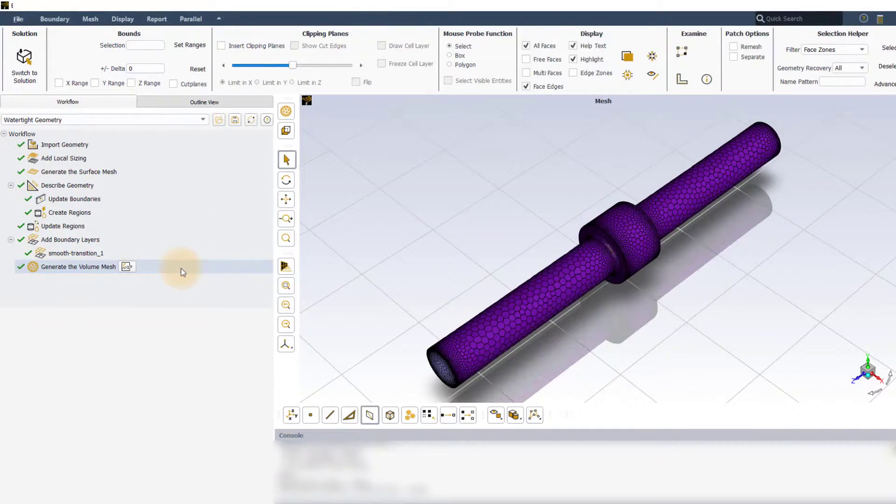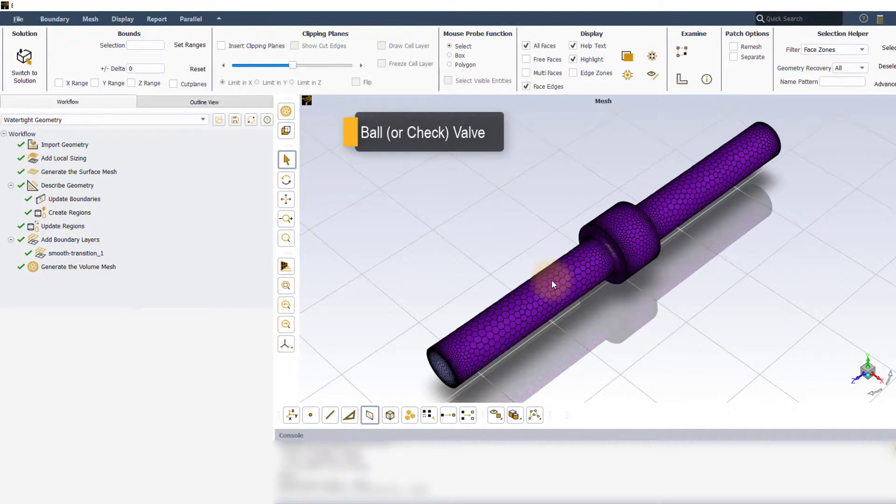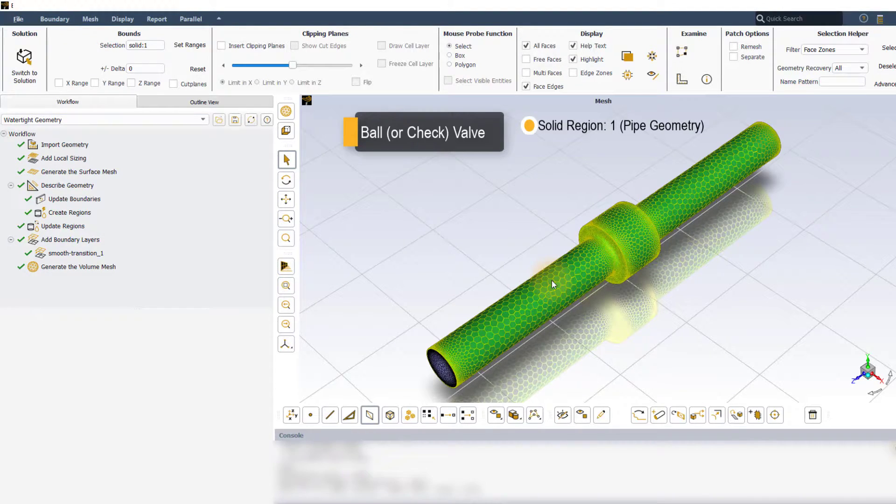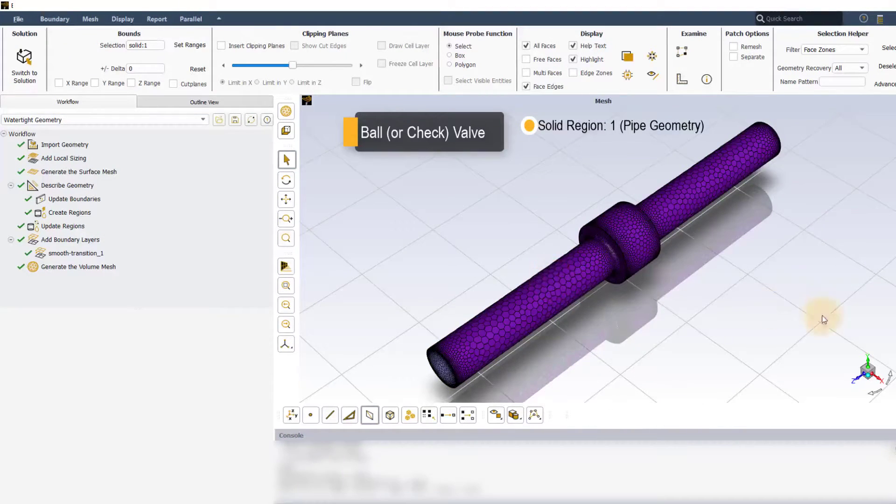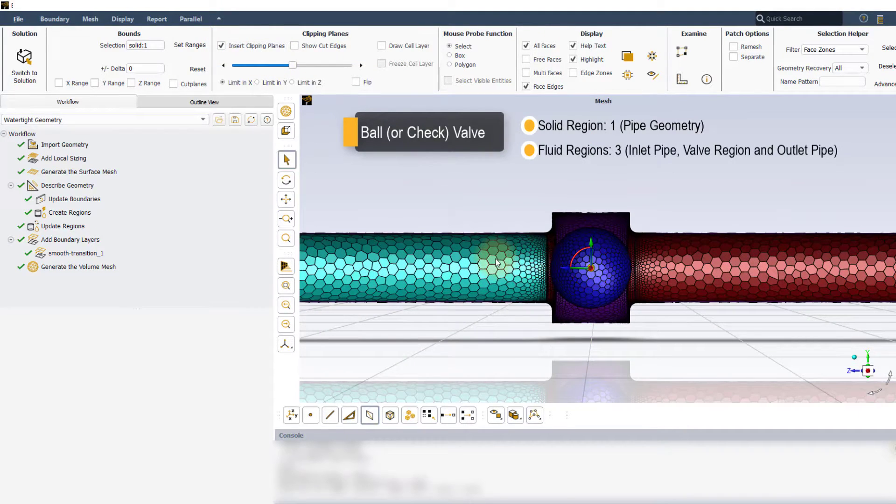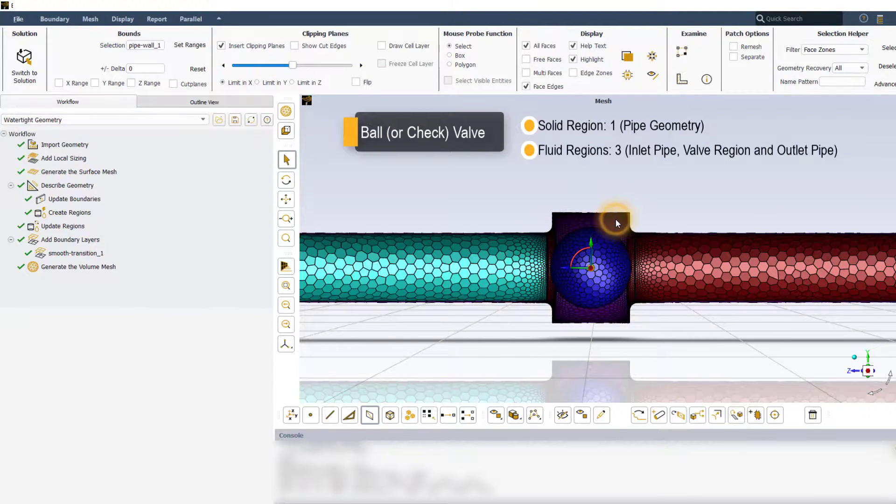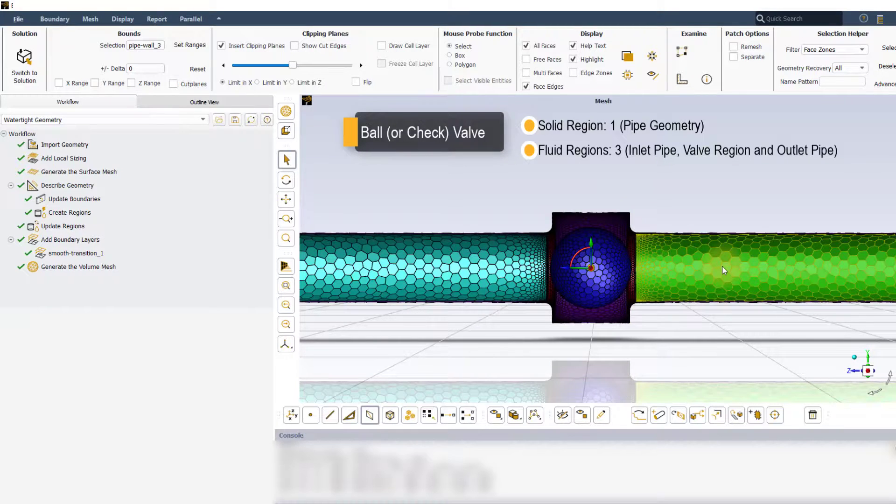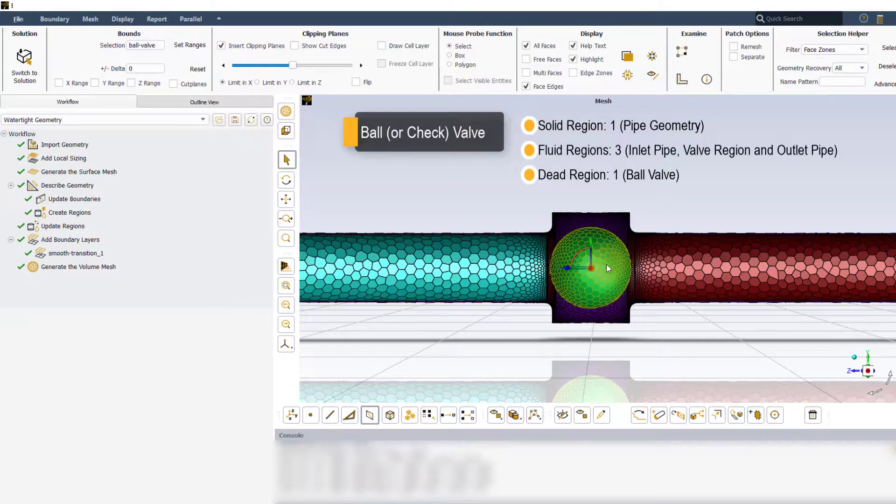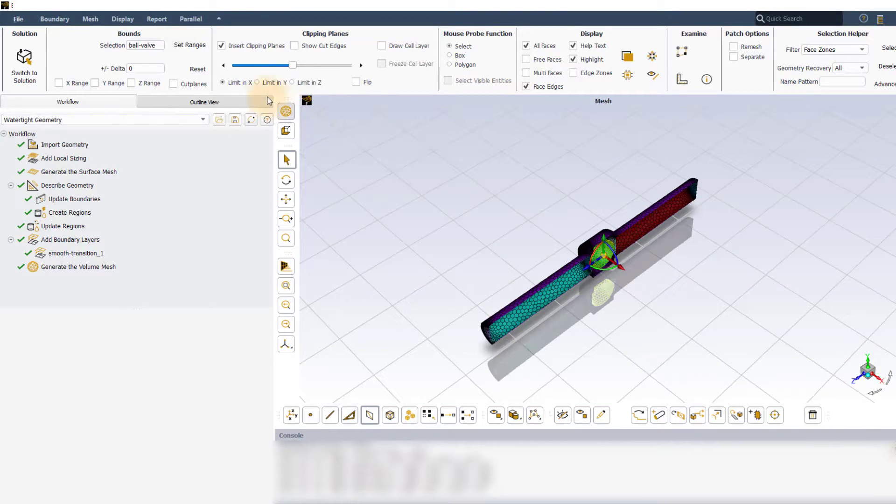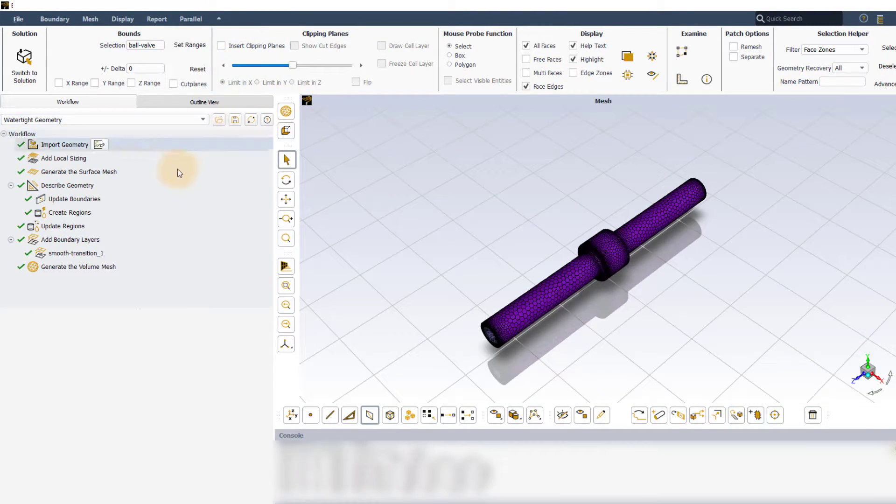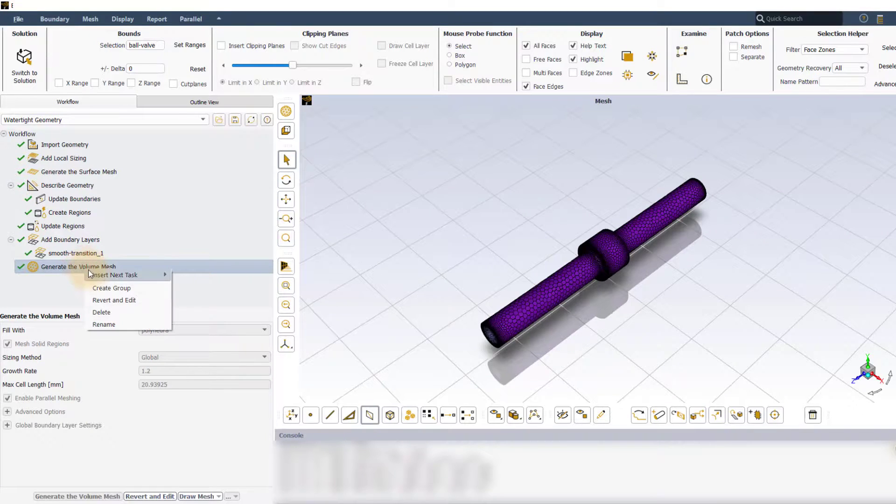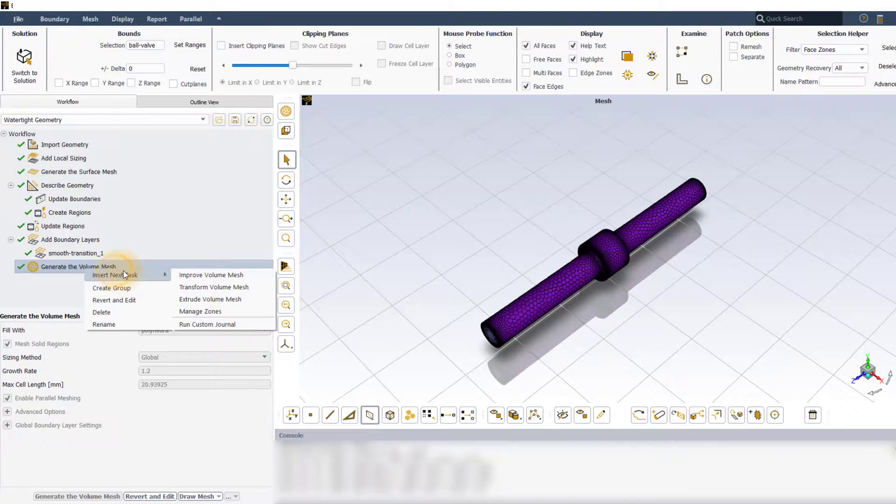The model we have here is that of a generic ball or check valve which consists of one solid region, the pipe geometry, and three fluid regions: the inlet pipe region, the valve region, and the outlet pipe region. The ball valve is considered as a void in the model. To add the manage zones task to the workflow, right click on the generate the volume mesh task, select insert new task and click on manage zones.